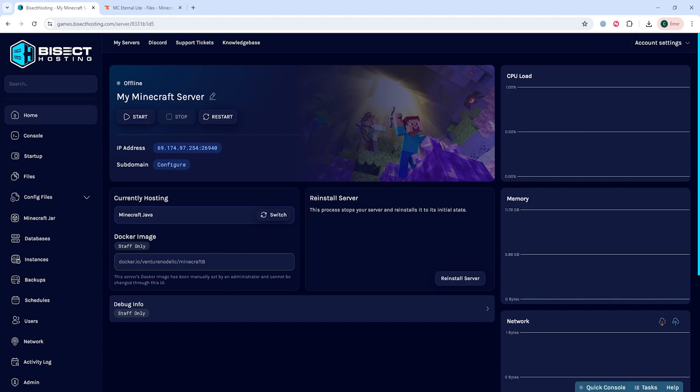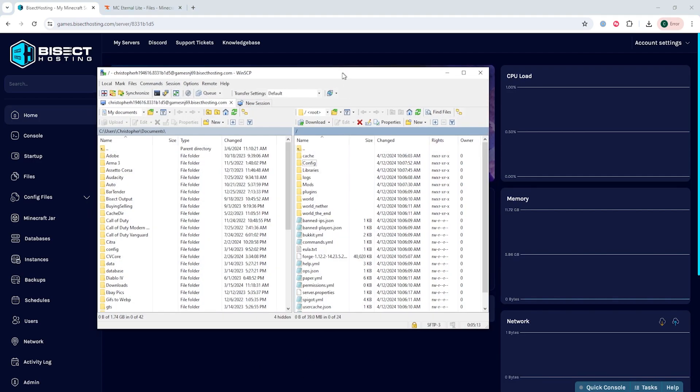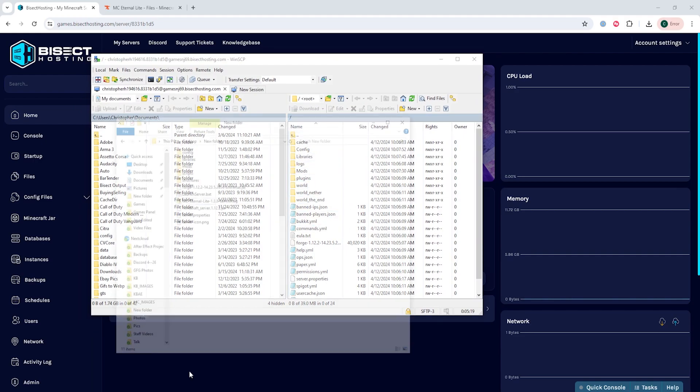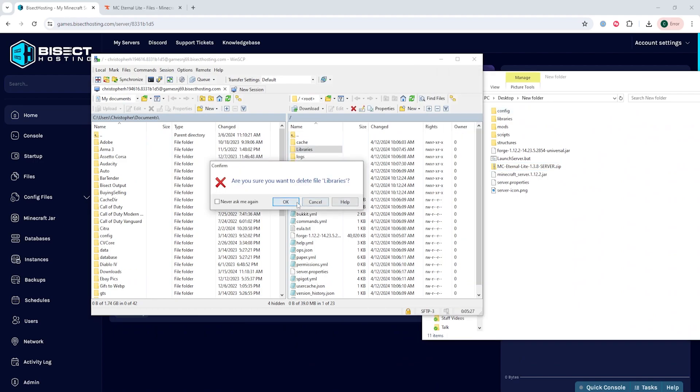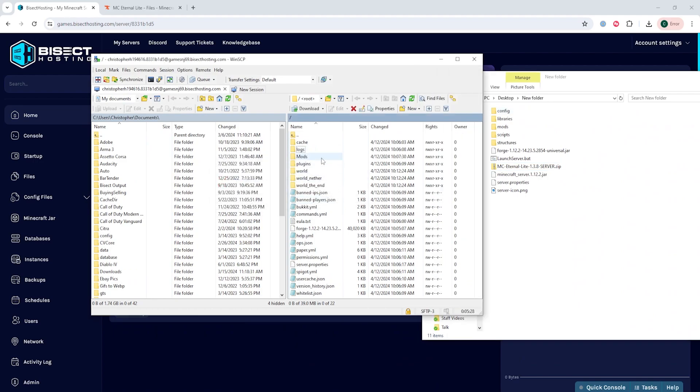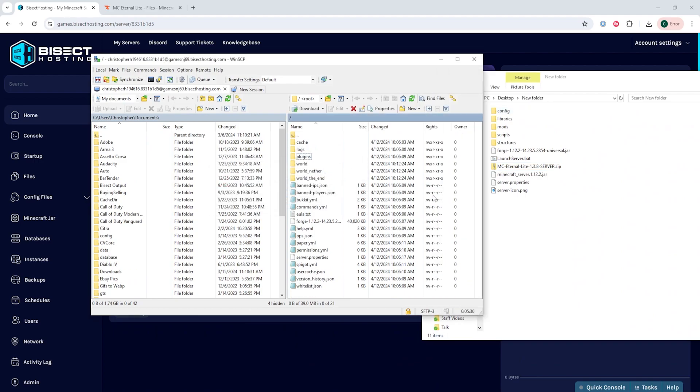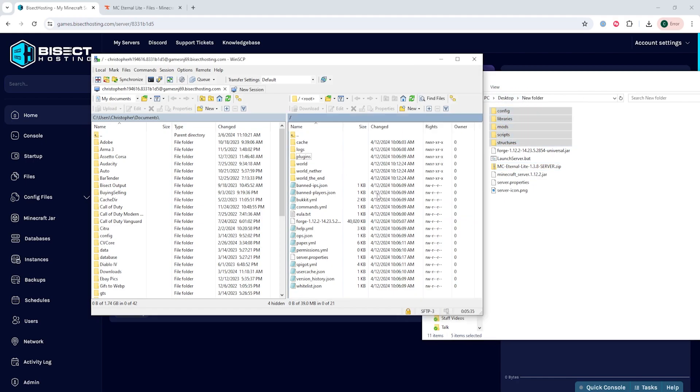We can then connect to the Minecraft server using an FTP client. Once connected, on the server, we're going to delete any of the folders that match those files that we extracted earlier. Once done so, we can un-minimize that folder and we are going to drag and drop just the folders onto the server with an FTP client.